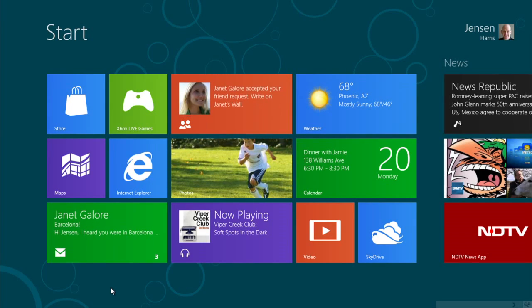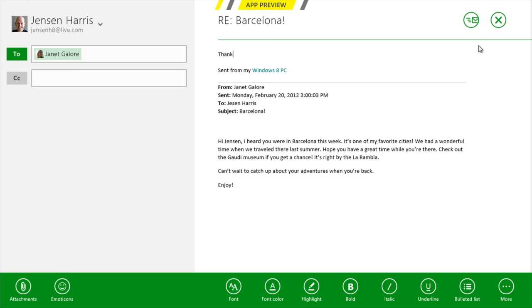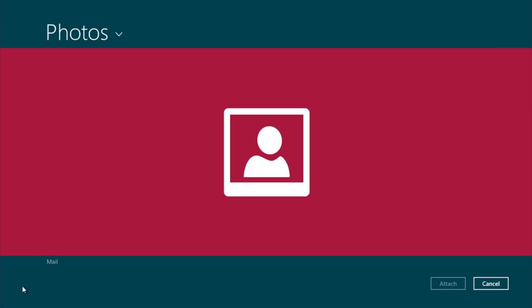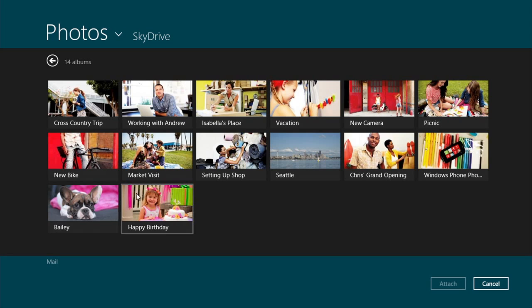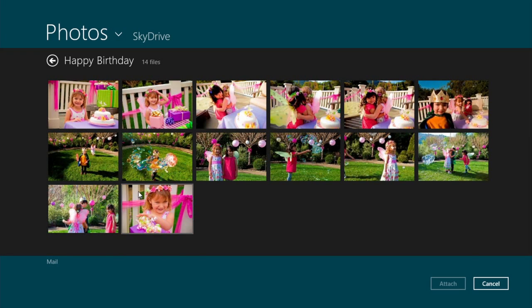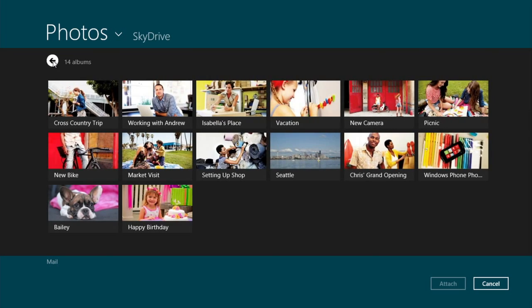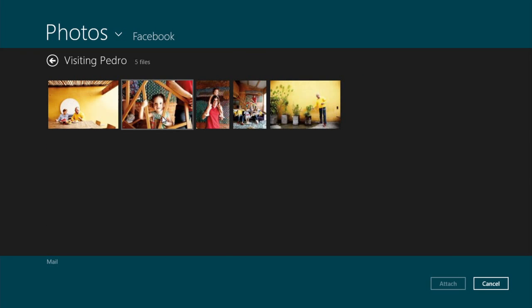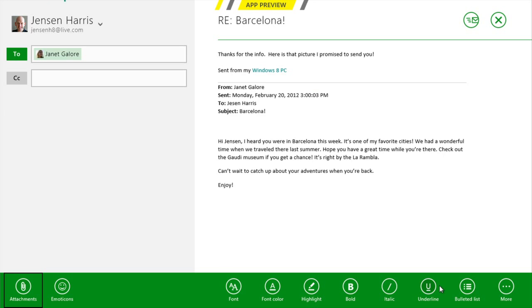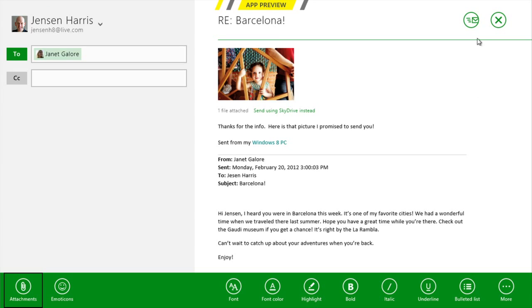Windows 8 is natively connected to the cloud, meaning it's connected to the services and content on the web that I care about. For instance, I see a mail on the start screen that I need to reply to. When I reply and decide to attach a picture, it brings up the picker — which shows not just photos and files on my PC, but also from cloud-enabled apps. The Photos app brings together photos from Facebook, SkyDrive, and Flickr all in one place, and I can pick directly from that service and attach it to mail.